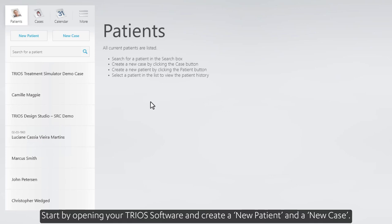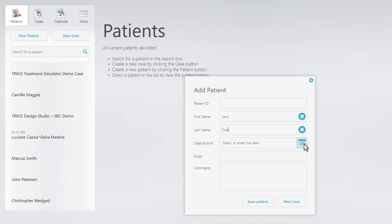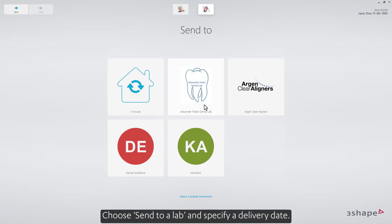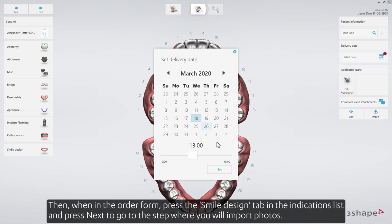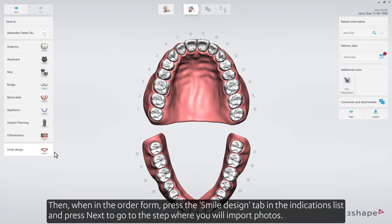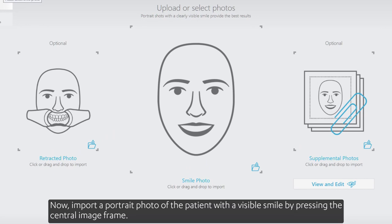Start by opening your TRIOS software and create a new patient and a new case. Choose Send to a Lab and specify a delivery date. Then, when in the order form, press the Smile Design tab in the Indications list and press Next to go to the step where you'll import photos.